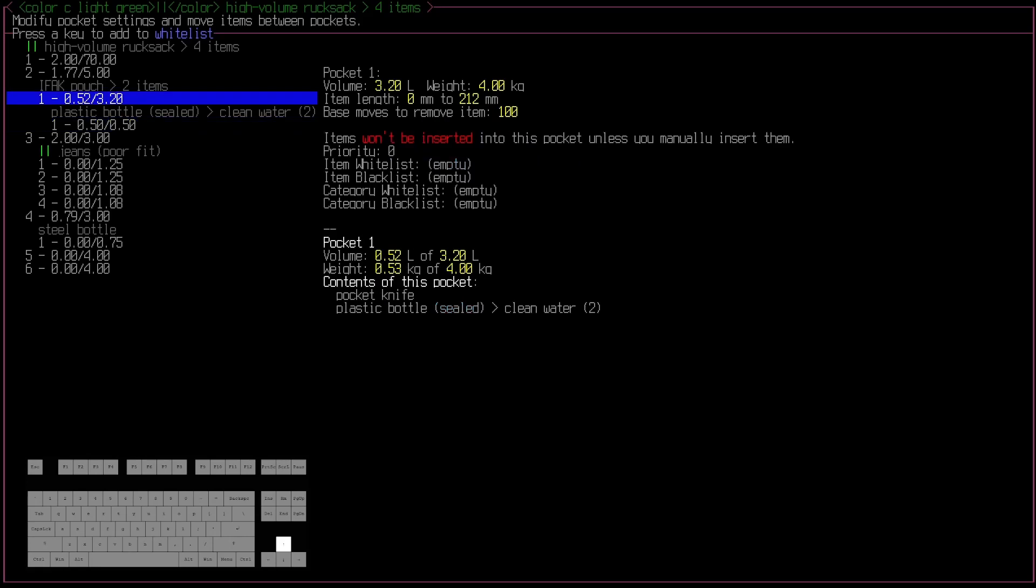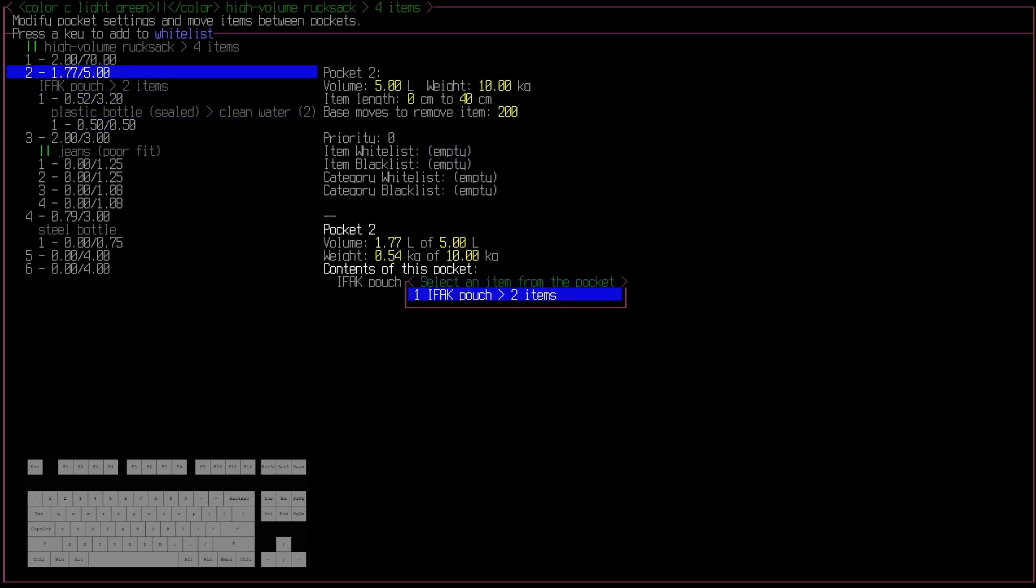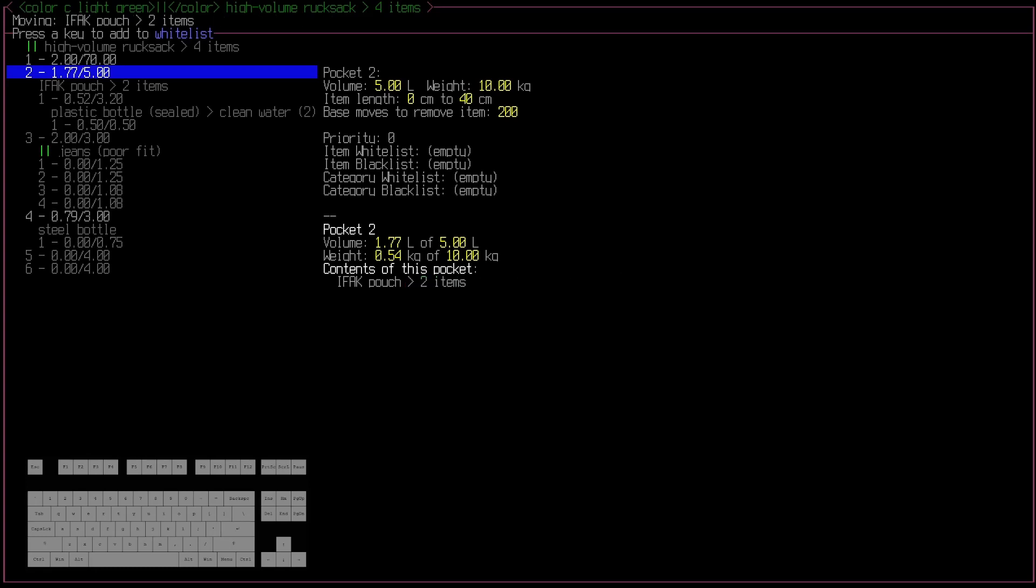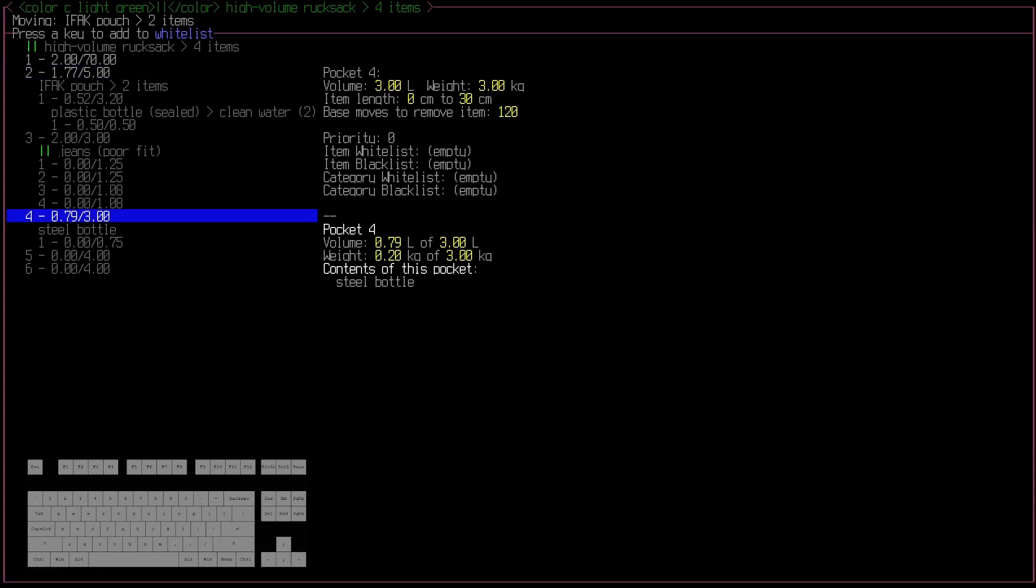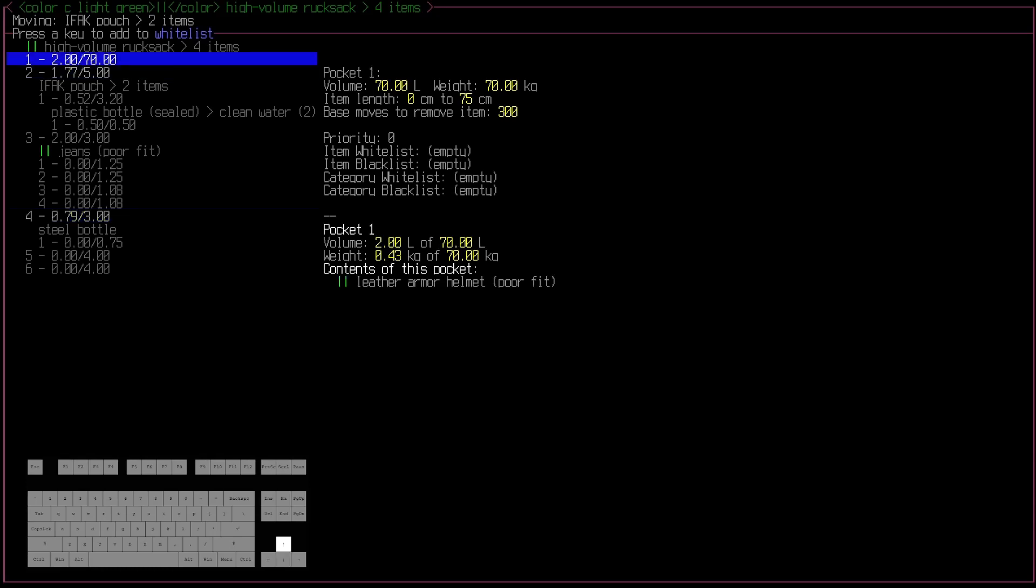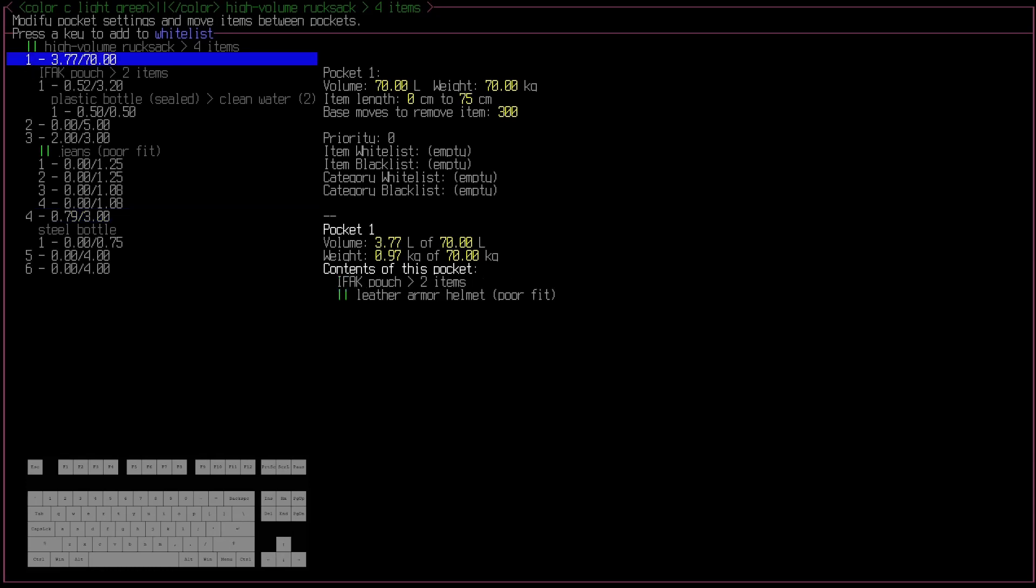This also, as you might have been able to see there, obeys restrictions. You can't try and put something in an incorrect pocket. So the only pockets that can hold this IFAC are one, two, and four. So I'll move it back to one. Works fine.